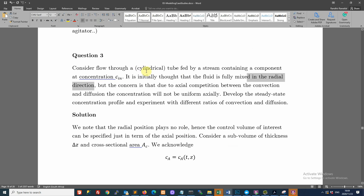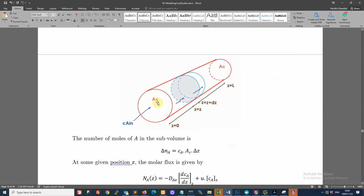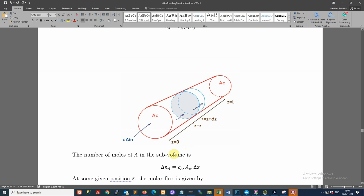Looking at the description: it's a cylindrical tube, so we can label Z as the direction down the tube and A_C as the cross-sectional area. We assume a regular tube where the cross-sectional area stays the same. We are also fed by a stream with concentration C_A_in arriving at the inlet point.